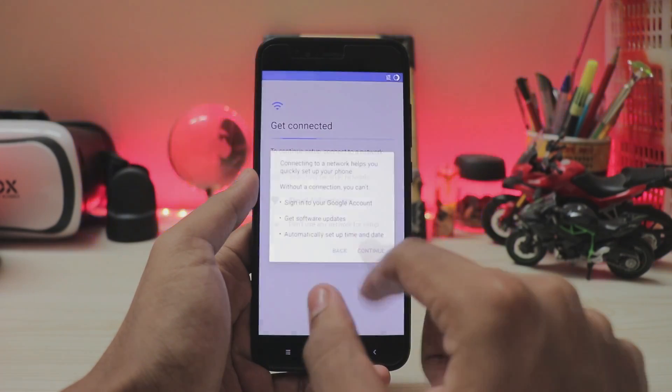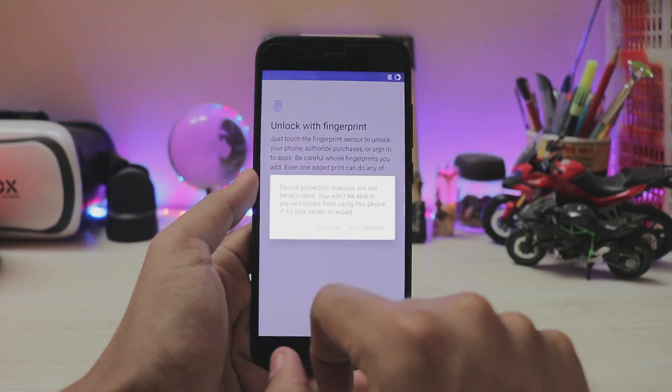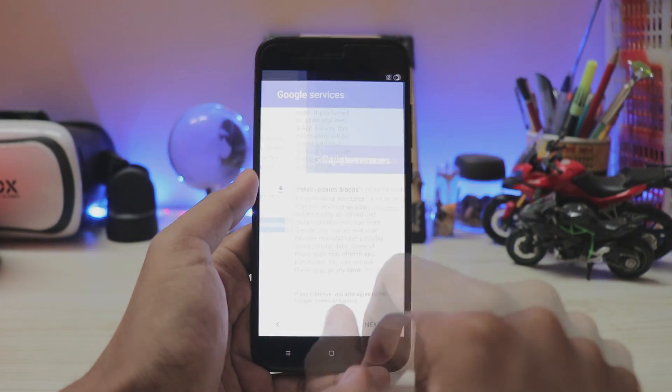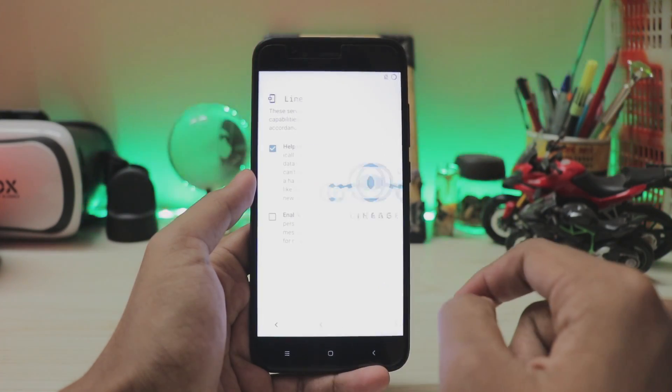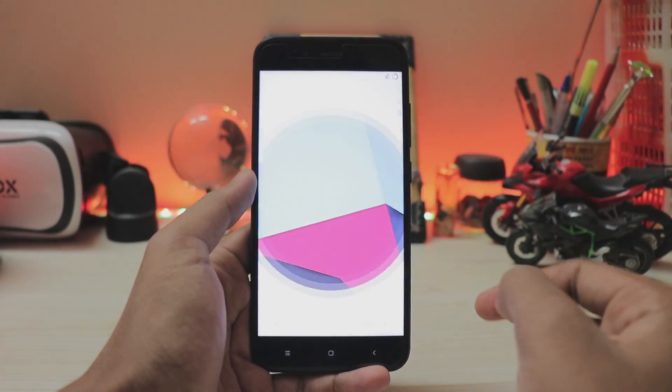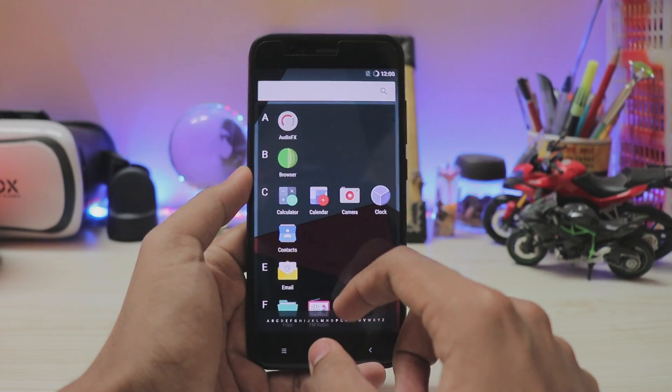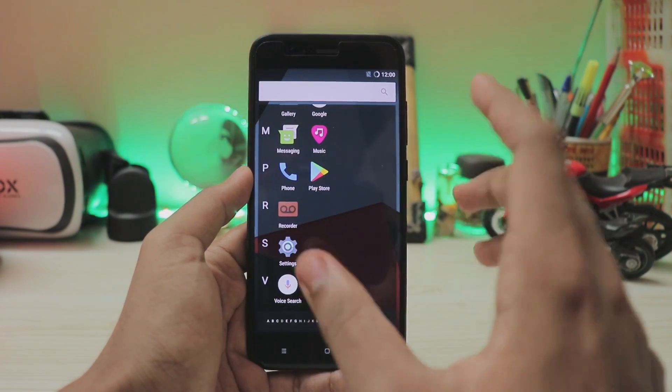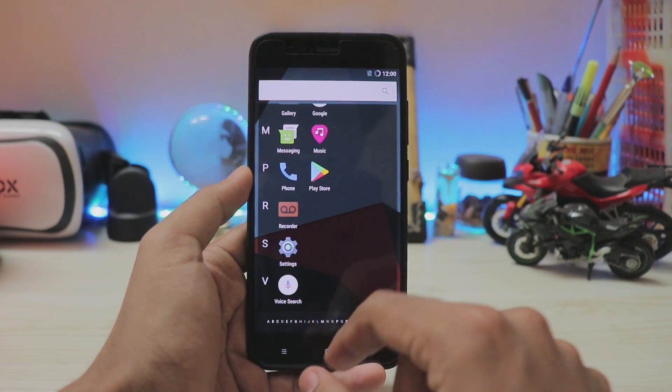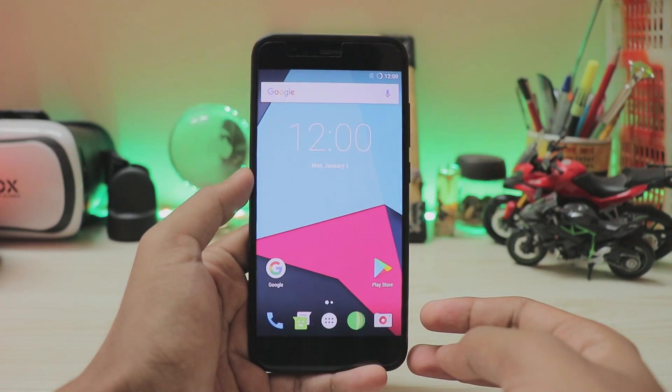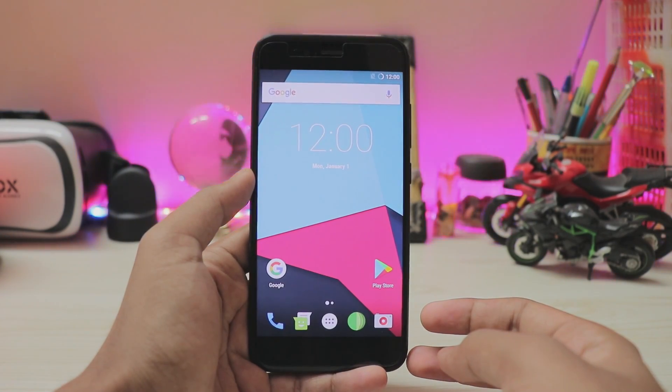Next, next, skip. I don't have any SIMs. Setup as new, I don't want to connect to the Wi-Fi. Continue, next, next, skip, skip anyway, next, all set, next and start. And there you go guys, that's how you install a custom ROM on your Mi A1. I hope you guys enjoyed and be sure to drop a like.